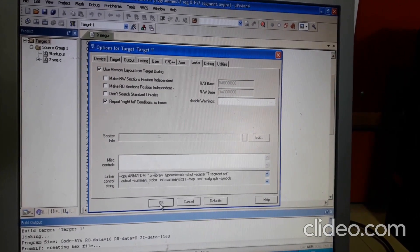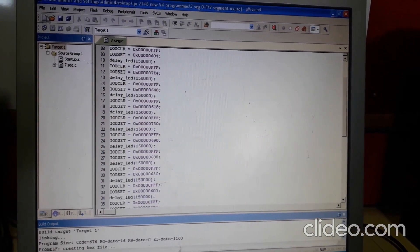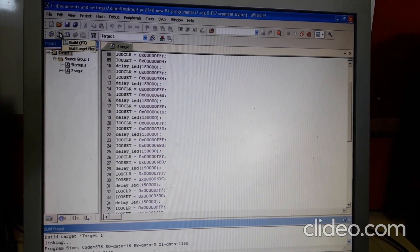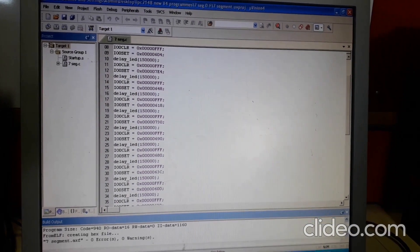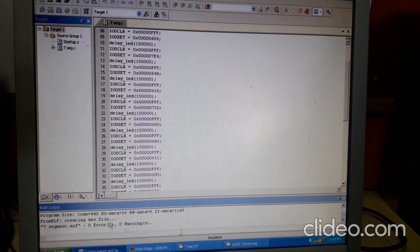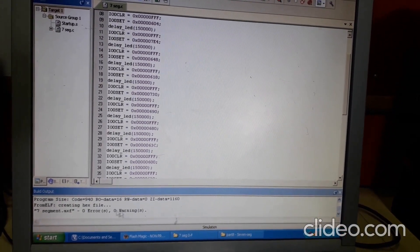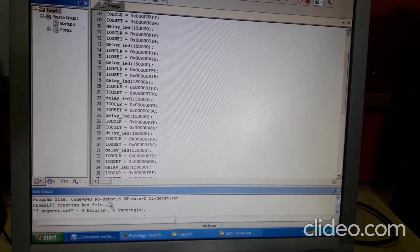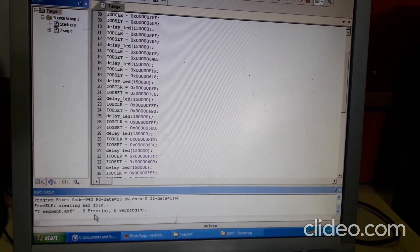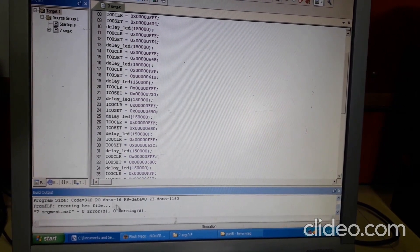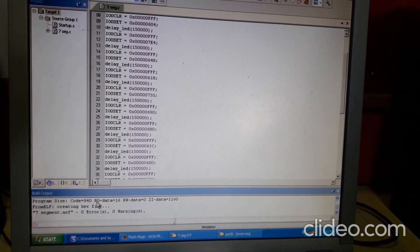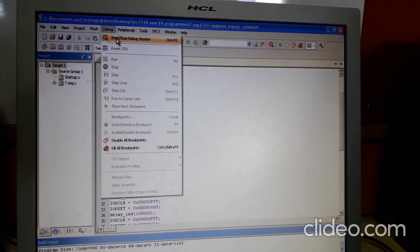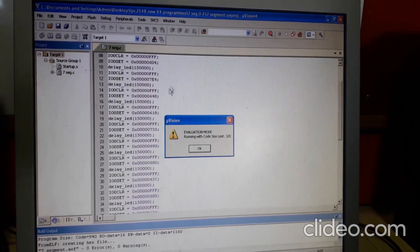Click OK, then build your code to check for errors. You can check here — it will show any errors and warnings along with the line numbers. Fix them if any exist. If there are no errors, go to the Debug option. After building, start or stop the debug session.